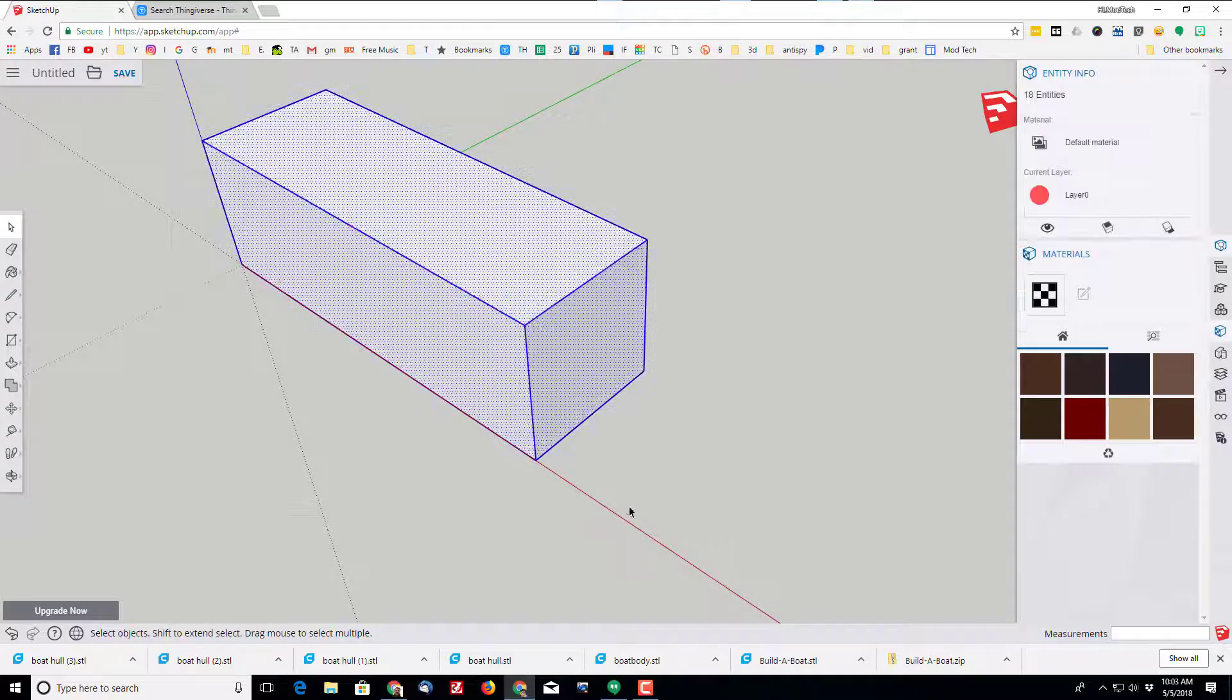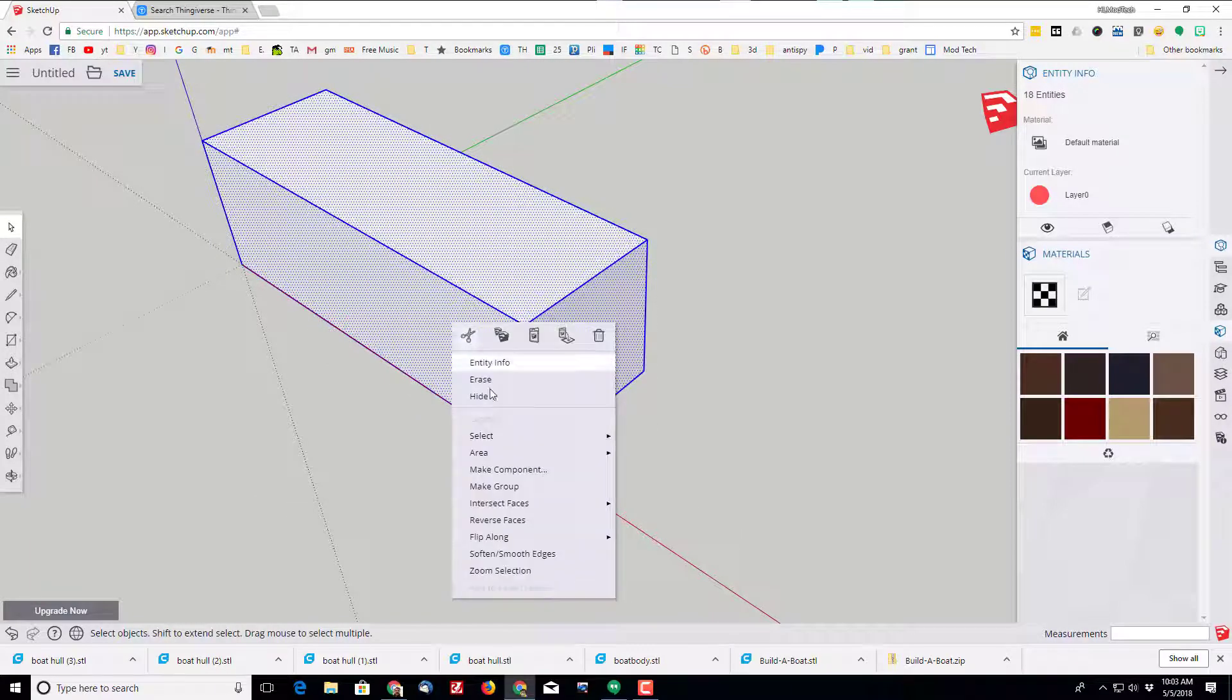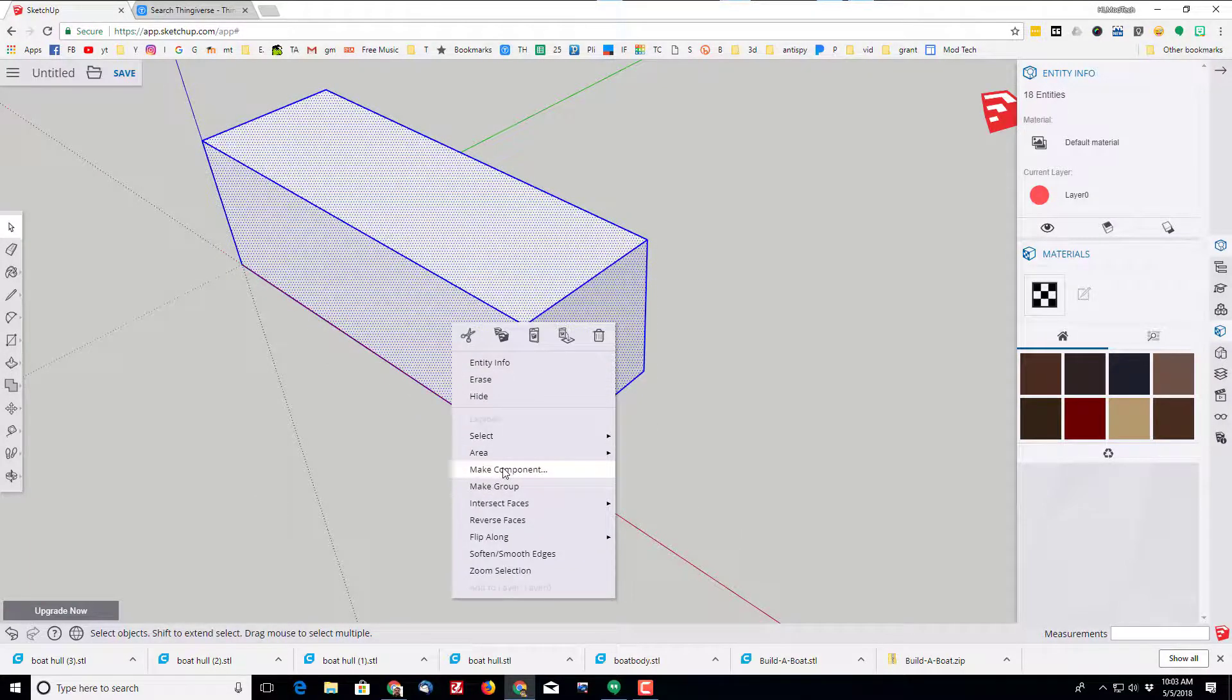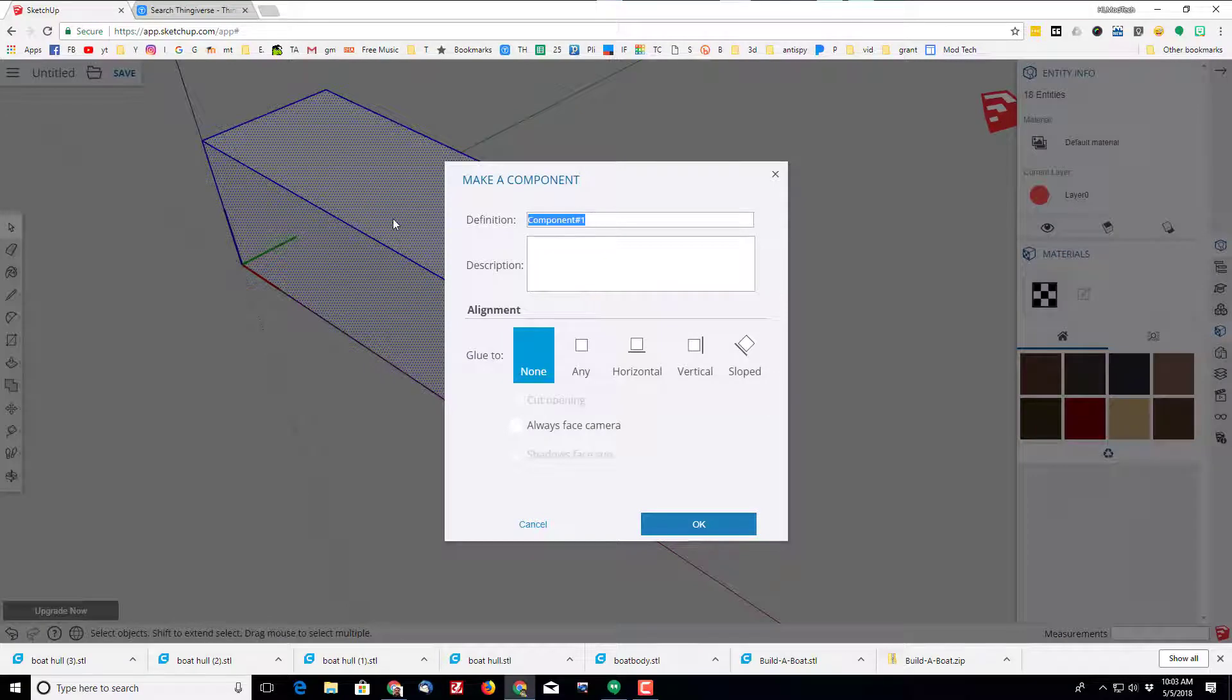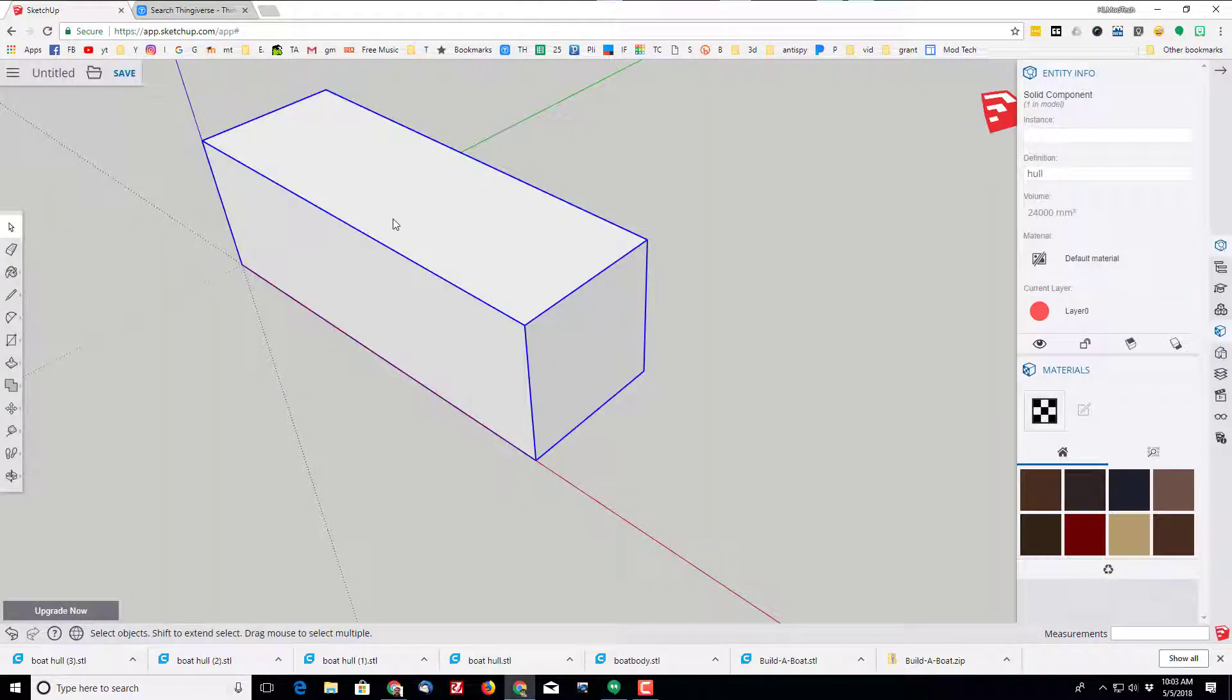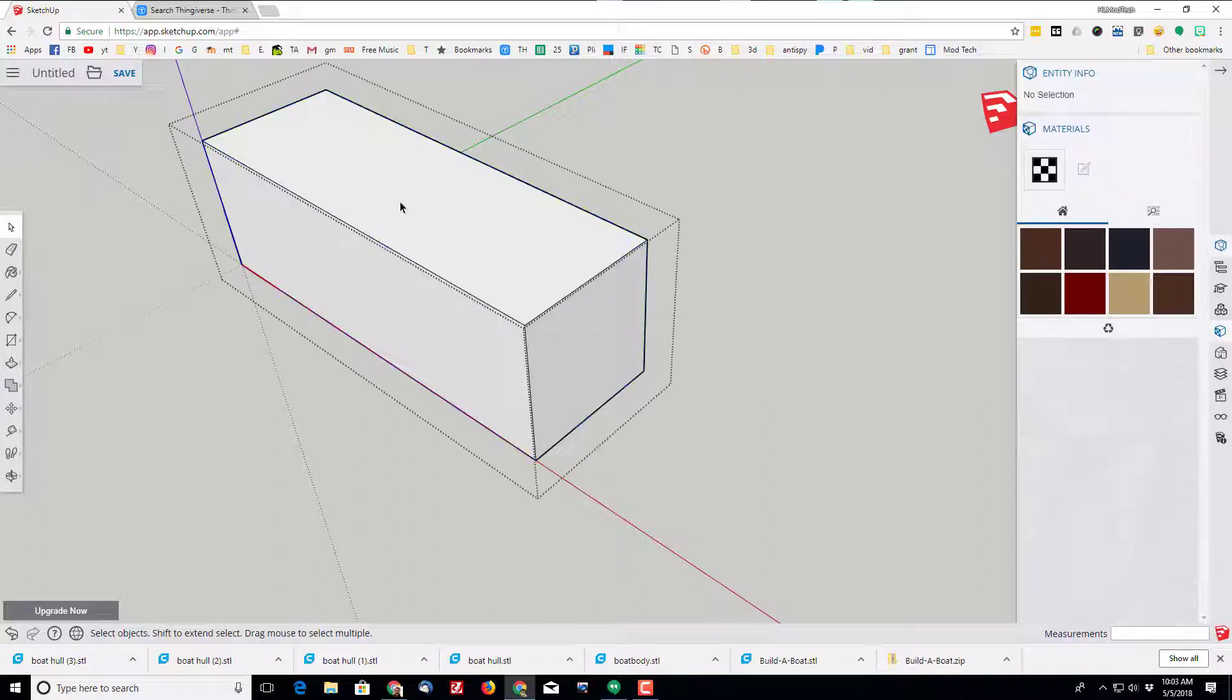I'm going to grab the entire object and when I've got it all selected, I'm going to right-click and make it a component and call it 'hold'. At that point I'm going to go back to the select tool, I like to use the spacebar, and then I'm going to double click on my object so you can see I'm editing that component.